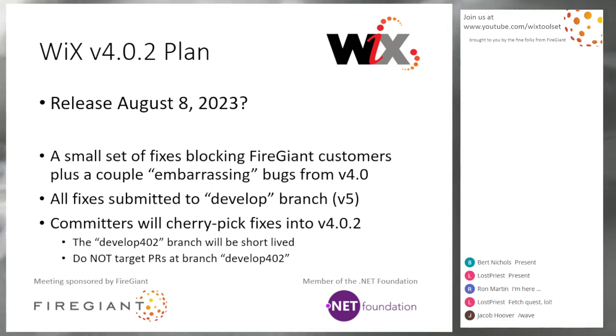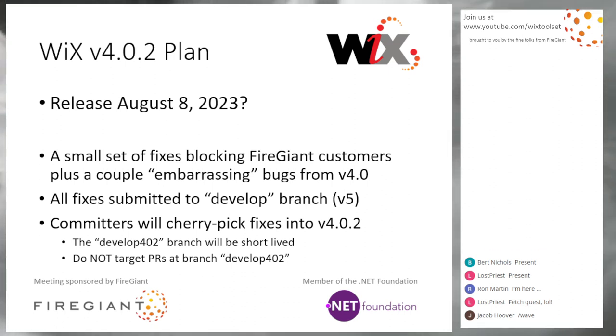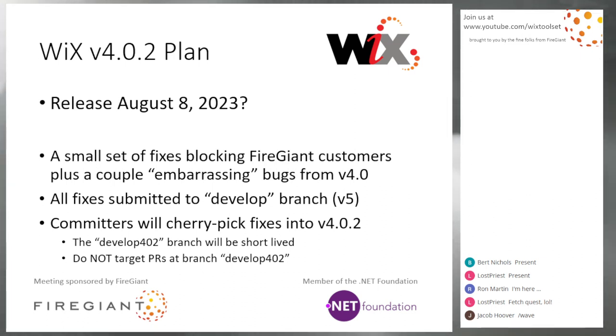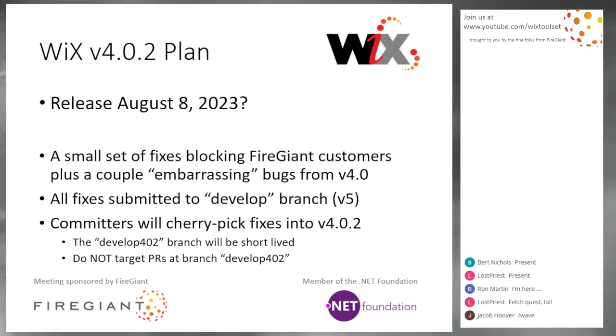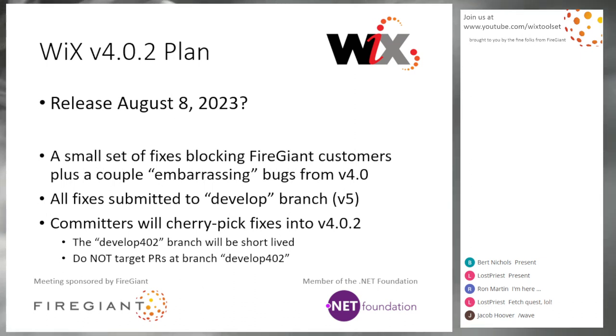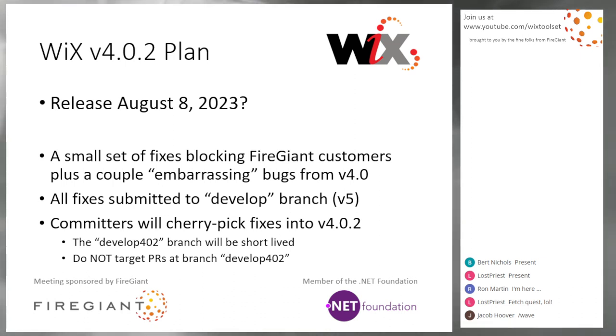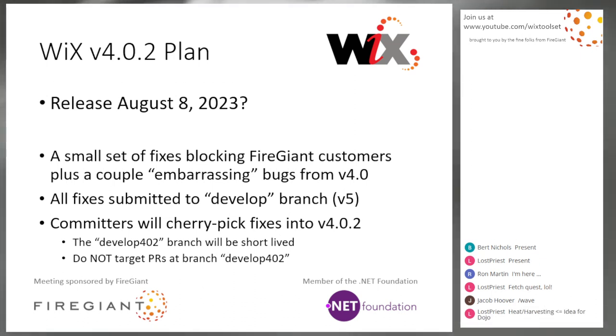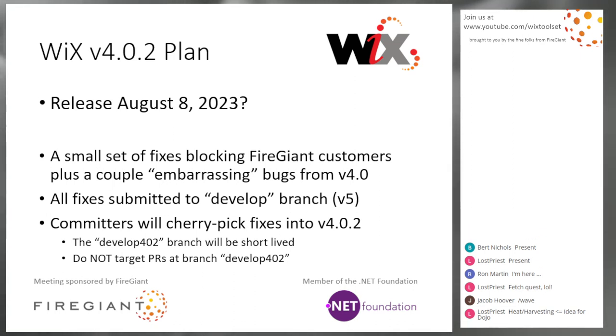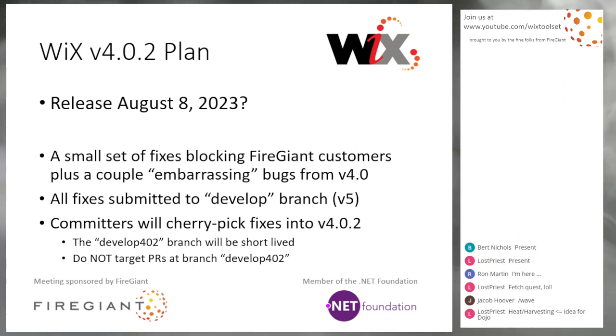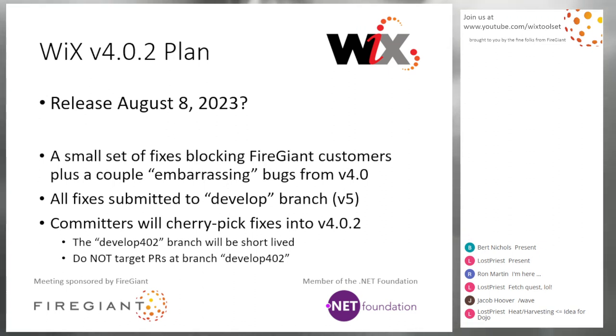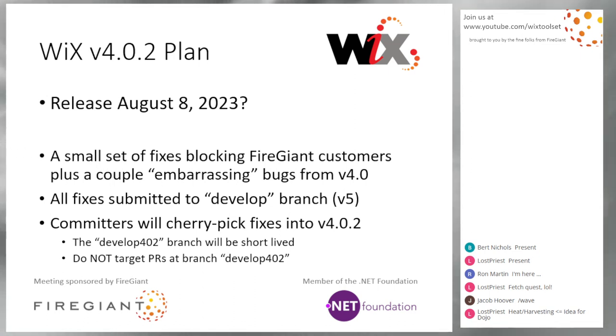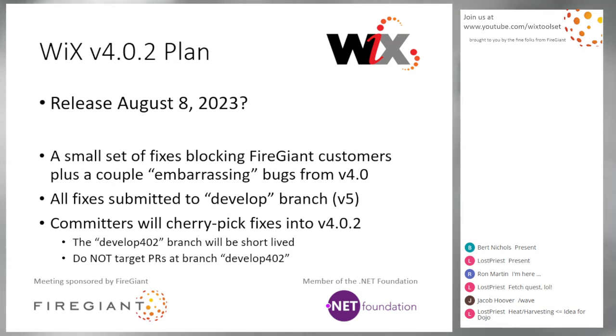It's a small set of fixes that have been blocking fire giant customers. Plus a couple of embarrassing bugs from Wix 4 that as more people adopt Wix 4, we really should have caught. The fixes are already in develop or will be in develop in the next week. The couple of embarrassing bugs are going to develop, so they'll be in V5 first, and then we cherry pick them over to 4.0.2. The develop 4.0.2 branch already exists. The only question I really have is, is August 8th the right date?